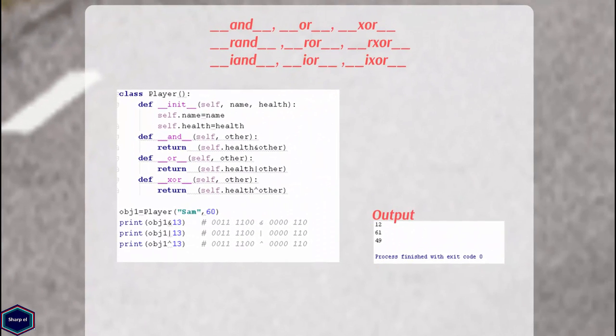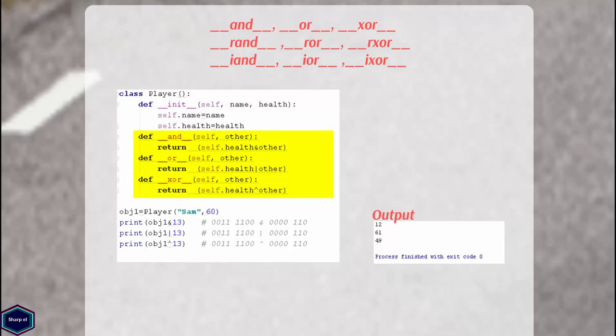Similarly, we have magic methods for other logical operators. They are AND, OR, and XOR operators.